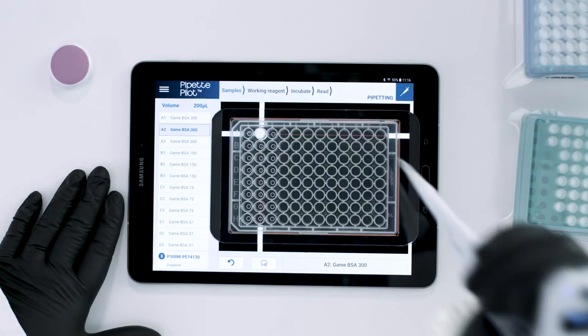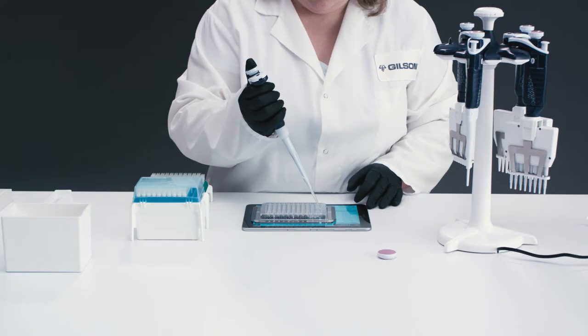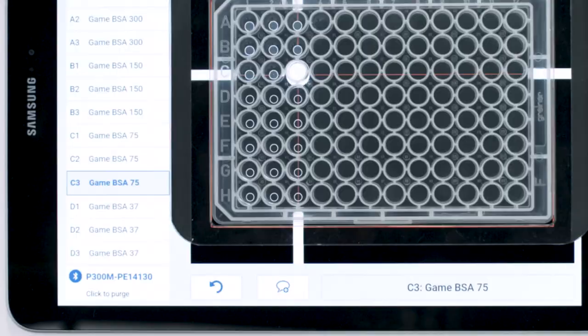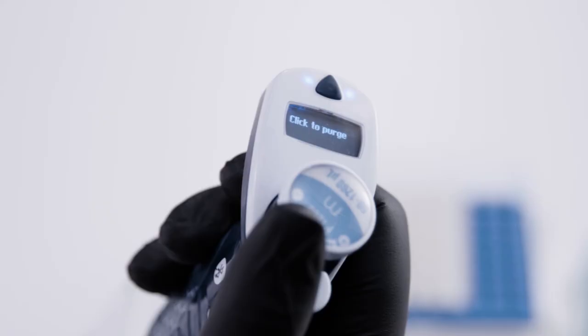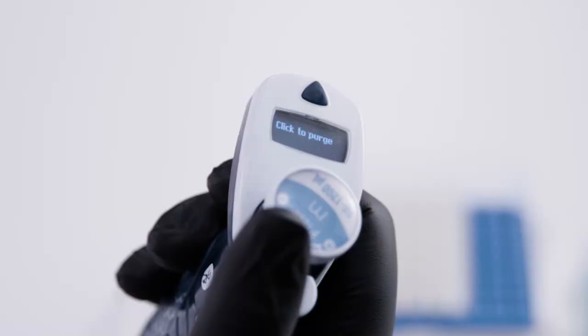Pipette Pilot will guide you through your run by backlighting each well as you go, and will send to your pipette the volume with the mode. Every action is clearly noted on the tablet screen as well as the pipette screen. Whether using a single-channel pipette or a multi-channel pipette, Pipette Pilot will keep you on track.